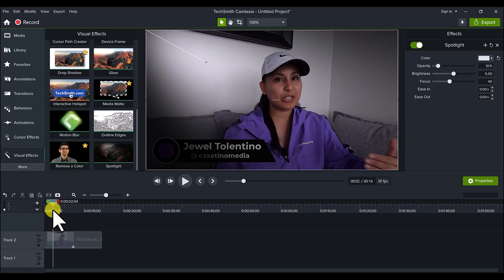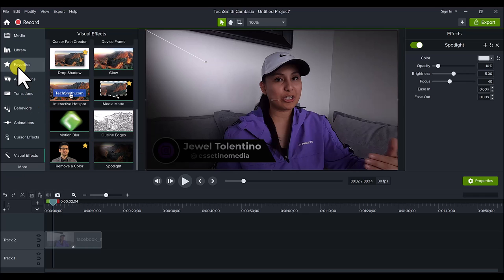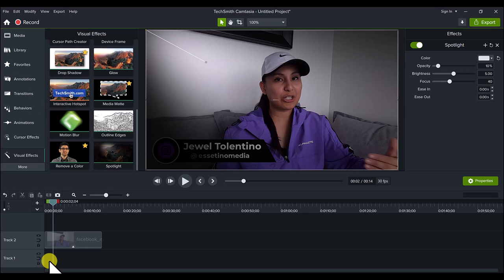it shows up in your favorites. So that is the spotlight feature in Camtasia 2022. If you guys want to see my review on the new Camtasia 2022 version, head down to the description below as I will have that video there. Thank you so much for watching, and I'll see you in the next video.